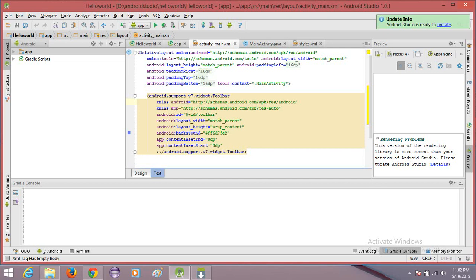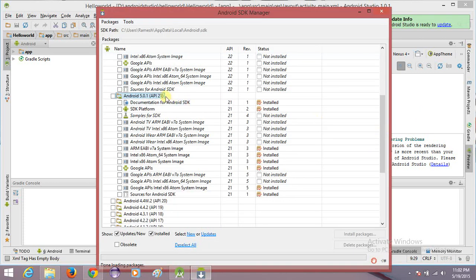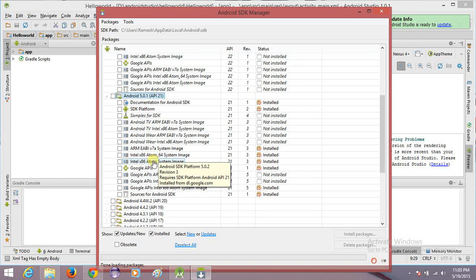First of all, we require a set of system images to be installed on our machine. To know what system images are installed, go to your SDK Manager — it shows you the set of system images installed. Here I am using Android 5.0.1, that is Lollipop. I have downloaded Lollipop emulators: ARM, Intel x86_64, and Intel x86 Atom. Intel emulators are very fast in performance and very smooth to use — they give you real phone touch sensitivity and deploy your application very fast.